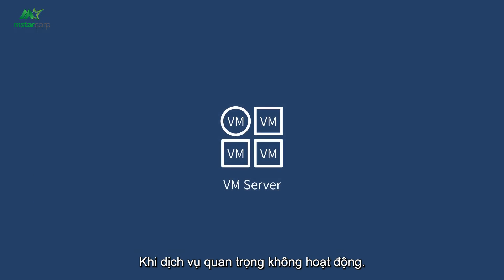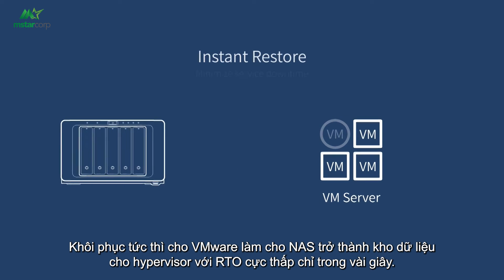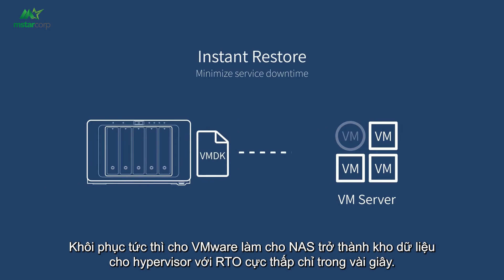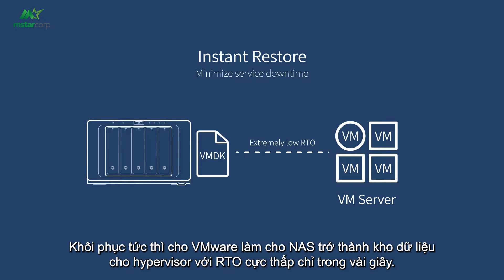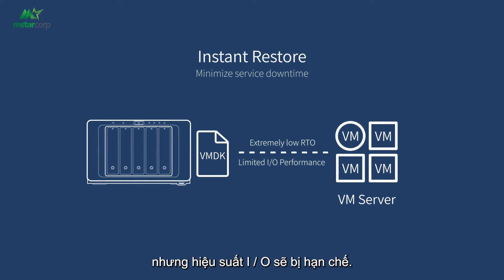When the critical service is down, Instant Restore to VMware makes NAS a data store for the hypervisor with extremely low RTOs in seconds, but I/O performance will be limited.